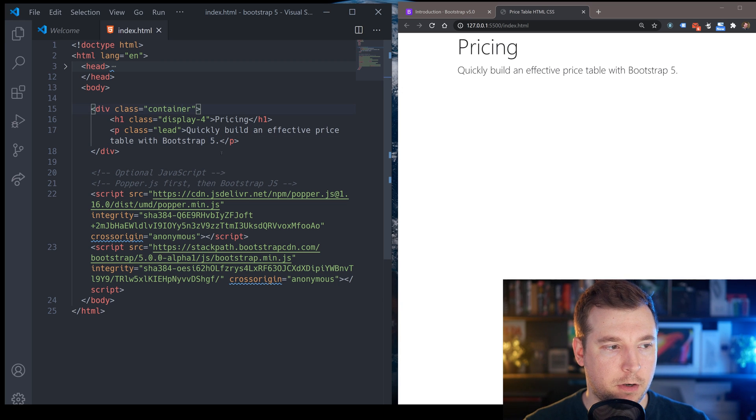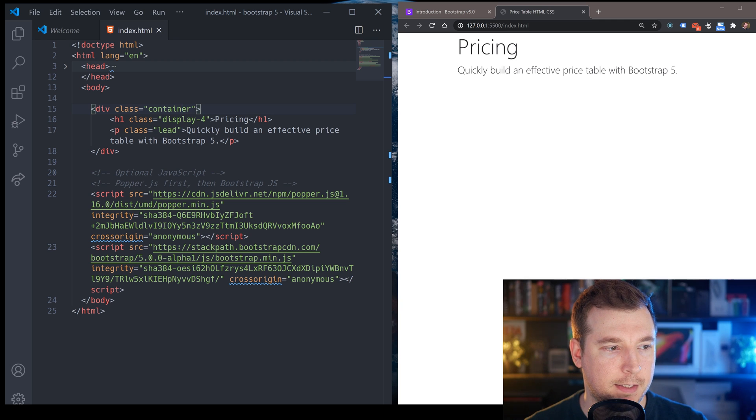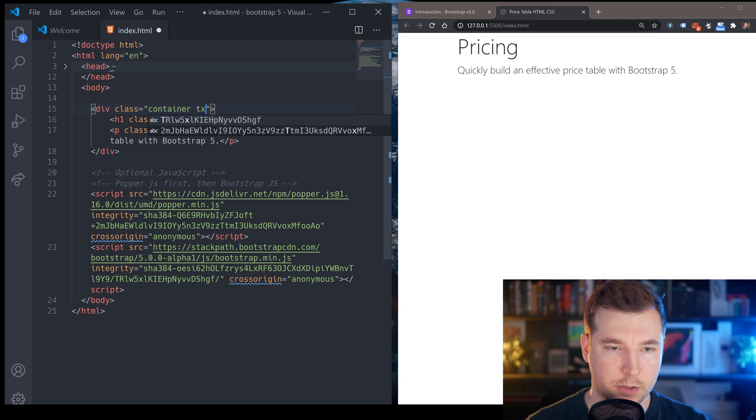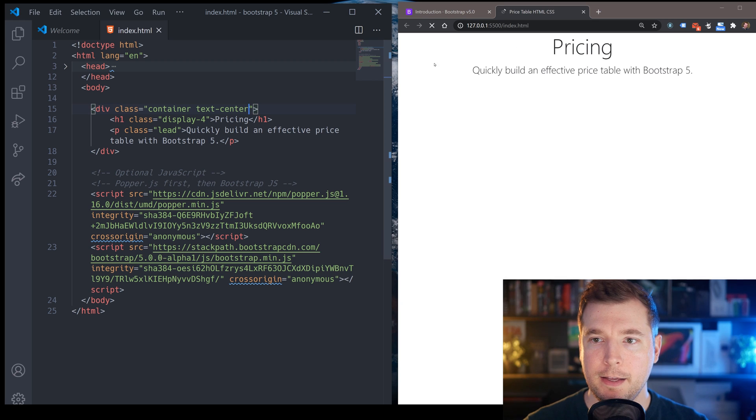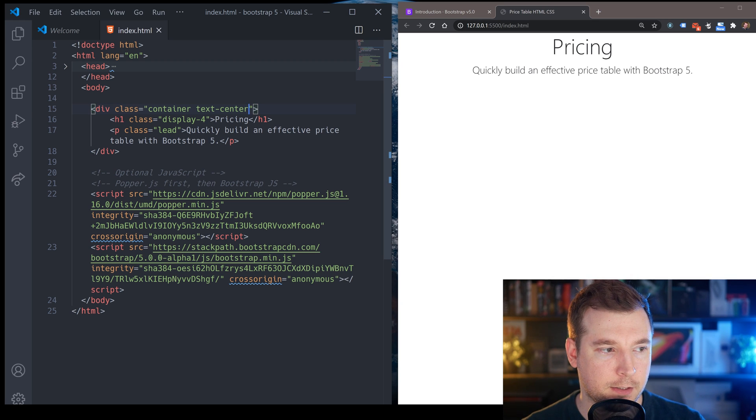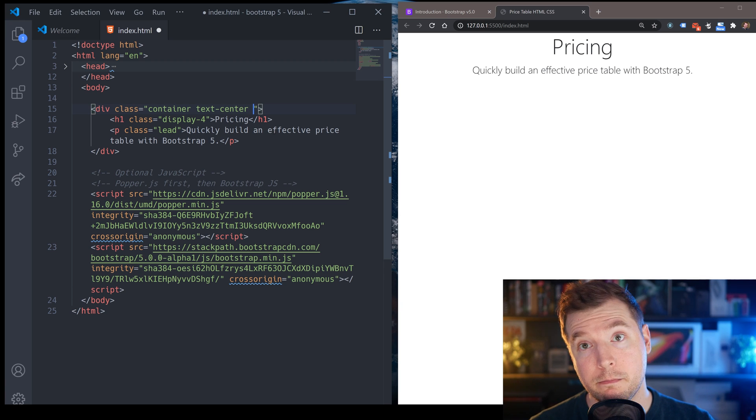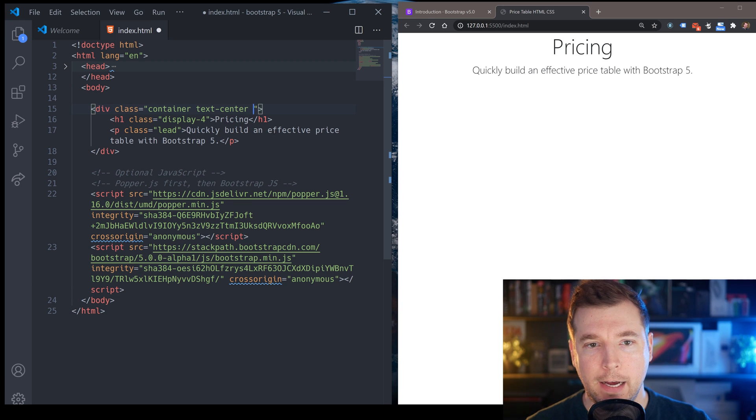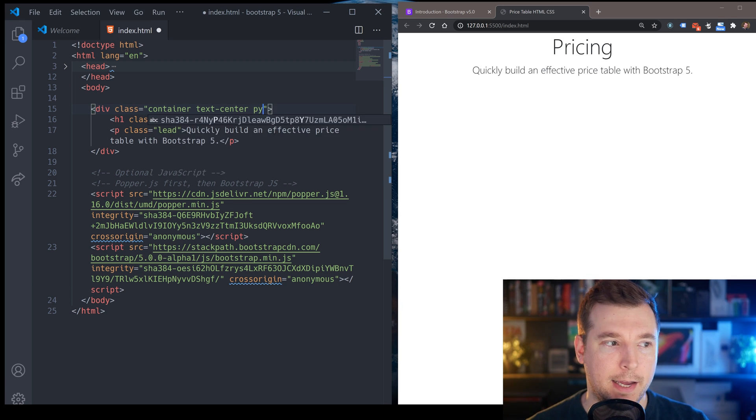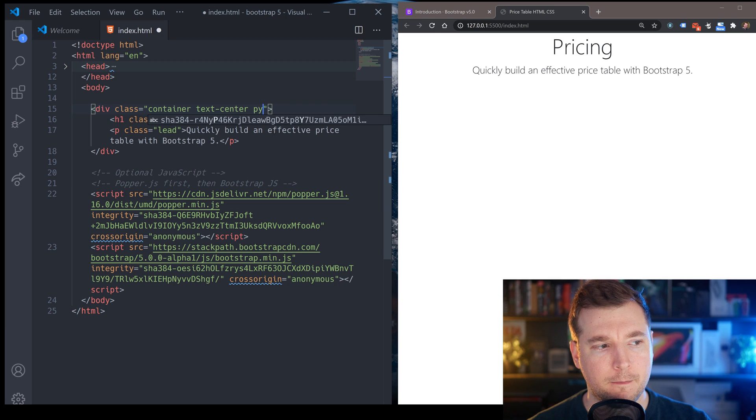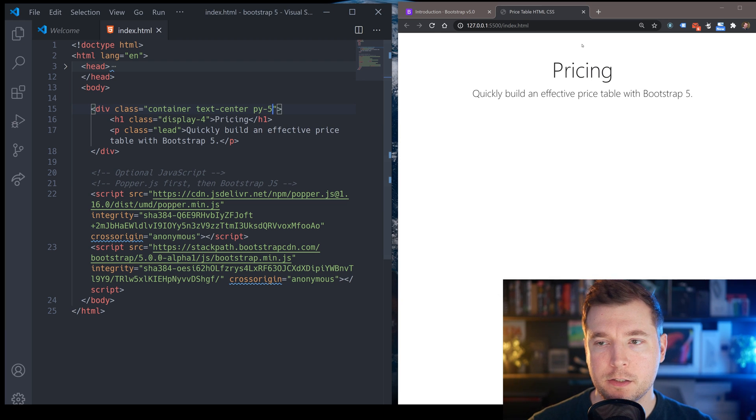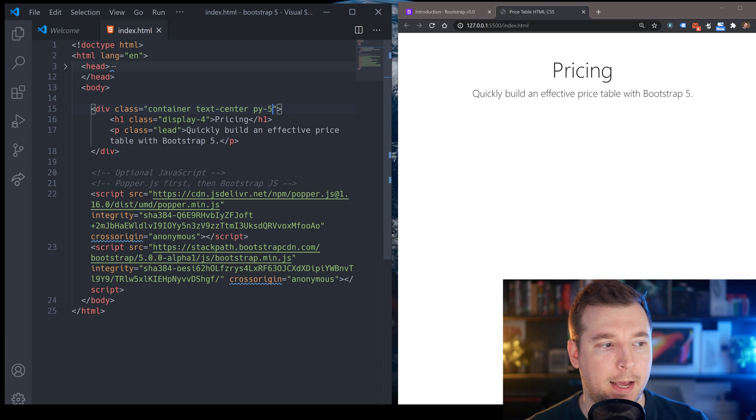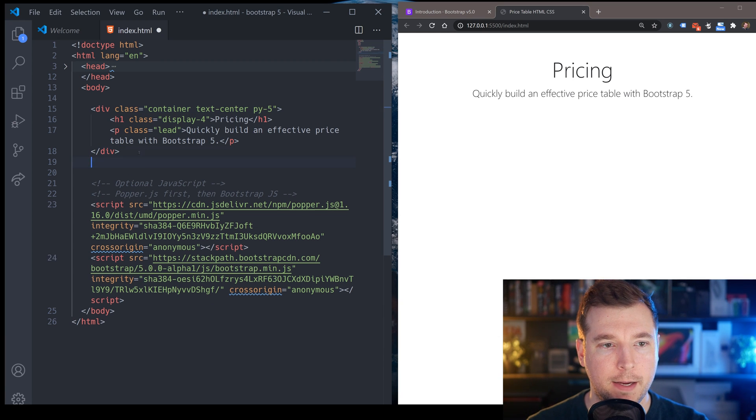Now, in terms of this text over here, what we want to be able to do is have this inside of a text center. So I'm going to place this in our container class and this will center everything nicely. So that looks a lot better. The other thing we want to do is add some padding to it. So I'm going to add padding on the y-axis of maybe about five units. So this will just give it some padding from the top and the bottom.